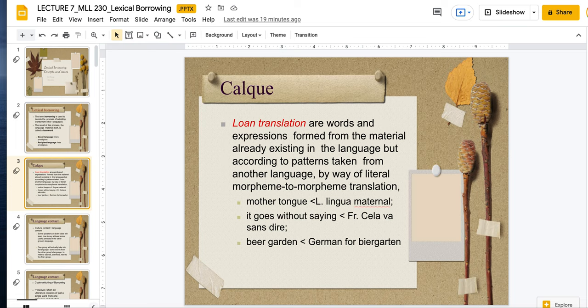For example, in Latin we have the term lingua materna, which we refer to as mother tongue. When people say, what is your mother tongue? They are not physically saying, what language does your mother speak? When we say mother tongue, we usually refer to it as a native language — what is your native language? And so that is a loan translation from lingua materna, which we translated as mother tongue.